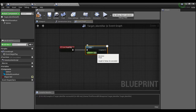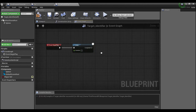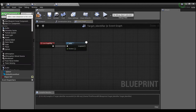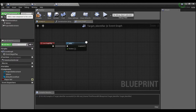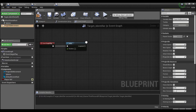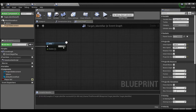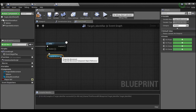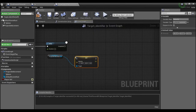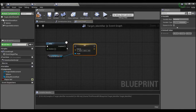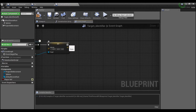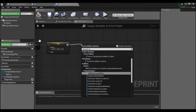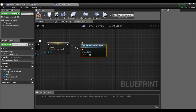Off of Begin Play we're going to have a delay — say we wait about one second. We're going to need to add a component: Projectile Movement. If we click on the Projectile Movement, we want to turn gravity off and set the initial speed to something like 1500. Then we're going to take the Projectile Movement and say Set Velocity, setting this velocity to 0.